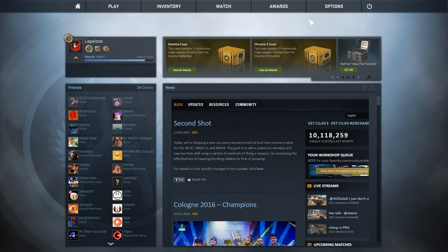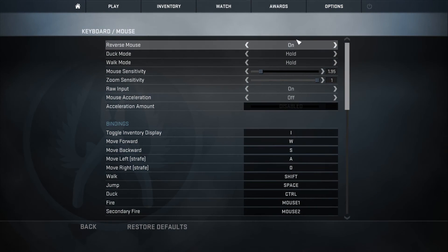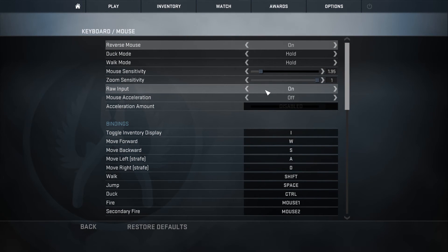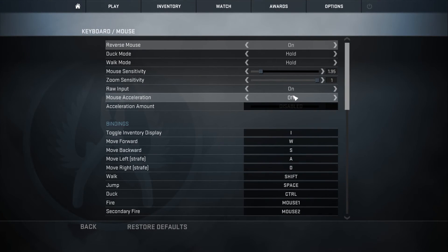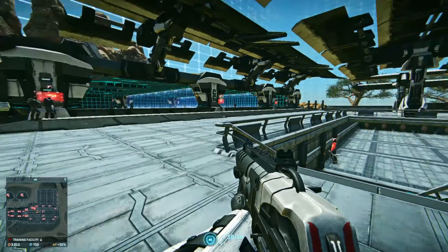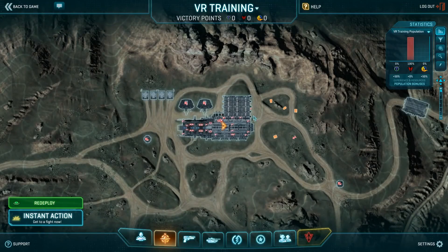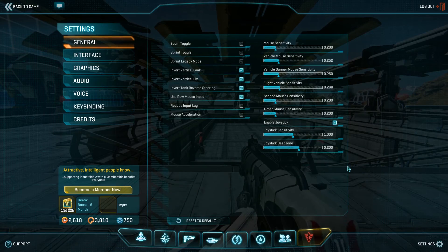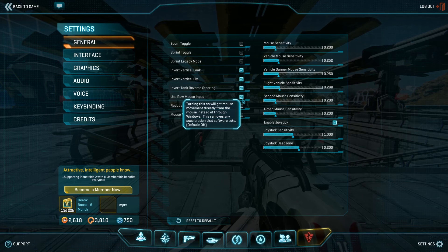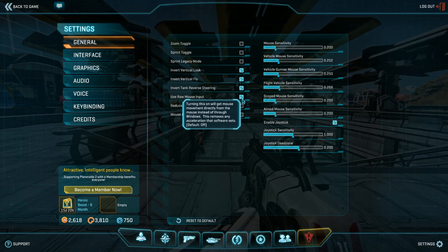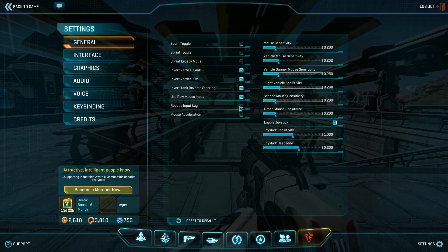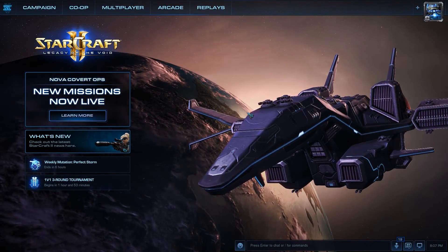Even though we selected these settings in Windows, there's often an option in games called raw mouse input or raw input that we want to make sure we select. This overrides the Windows settings and takes the raw data from your mouse and applies it directly to the game. Make sure you have raw input on when you can. Raw input might require a little more CPU overhead, so if you have a low-end CPU playing a CPU-intensive game it may not be an option, but definitely try to use it when you can.